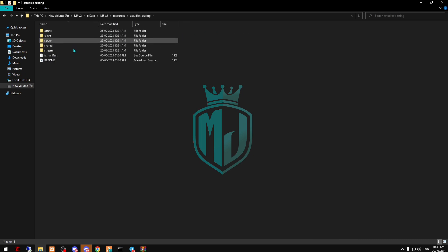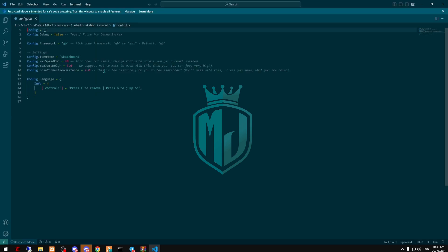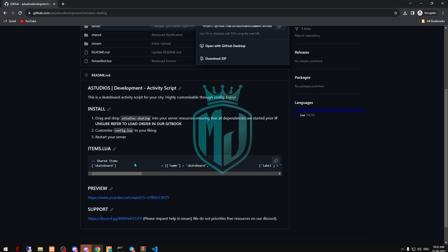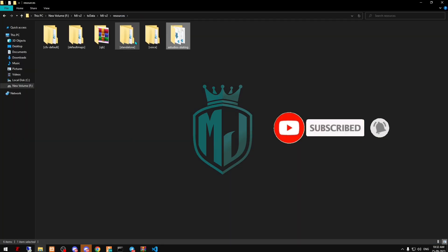Come back to the script and go to the shared config. We have to do some changes here. If you are making this script for QB, it is QB by default; otherwise you can use ESX as well. This script works with both ESX and QB-Core frameworks. You will also see the item name here — copy it.